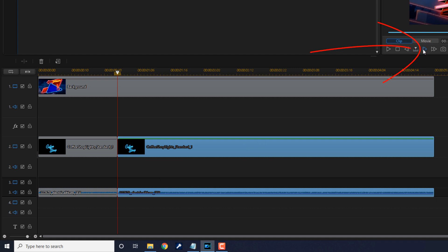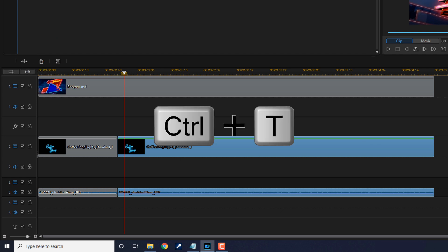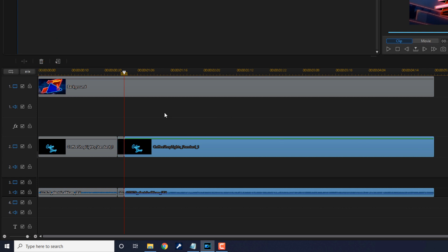Then you want to move your playhead forward two frames. You can use the split icon or once again, do Control+T. Keep doing this until you feel you have enough sections to create the flicker.